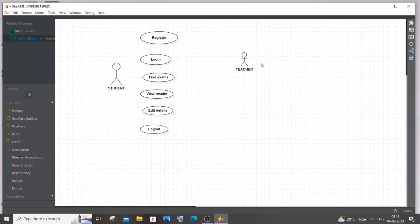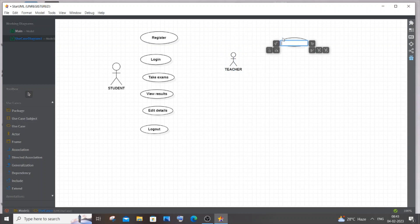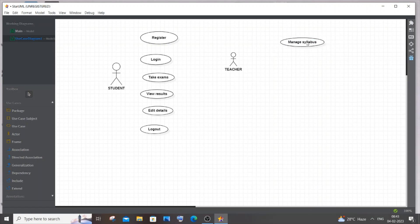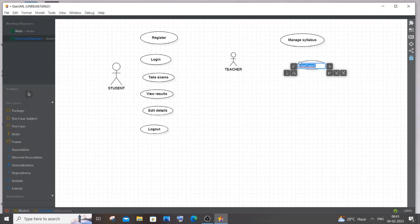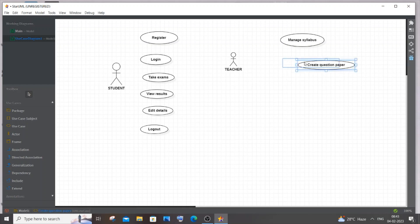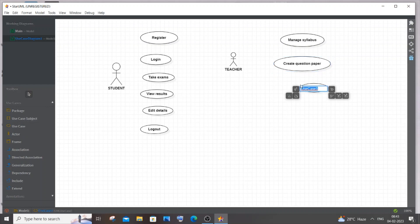For teacher, it's going to be manage syllabus or the chapters that a particular subject is going to have. The teacher can update that in the exam portal so students can view them. Next is create question paper, the most important thing.